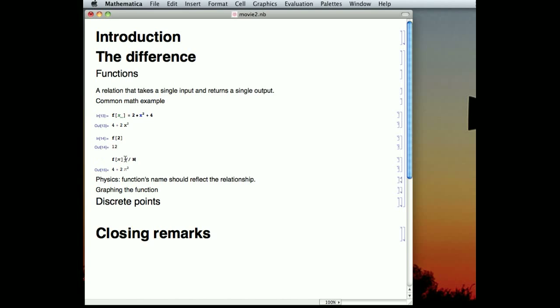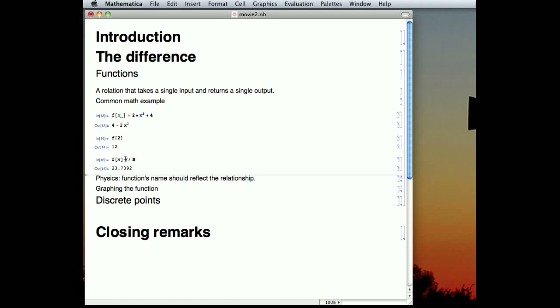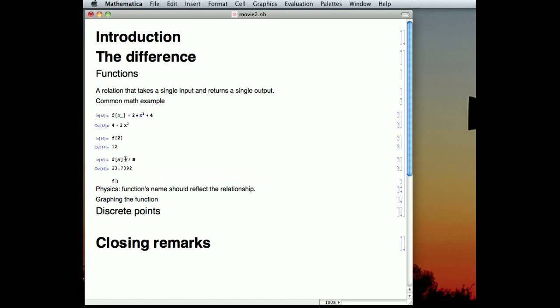But we can force Mathematica to say, no, give me a decimal, and it will. If you make it, it will return a less exact number to you.